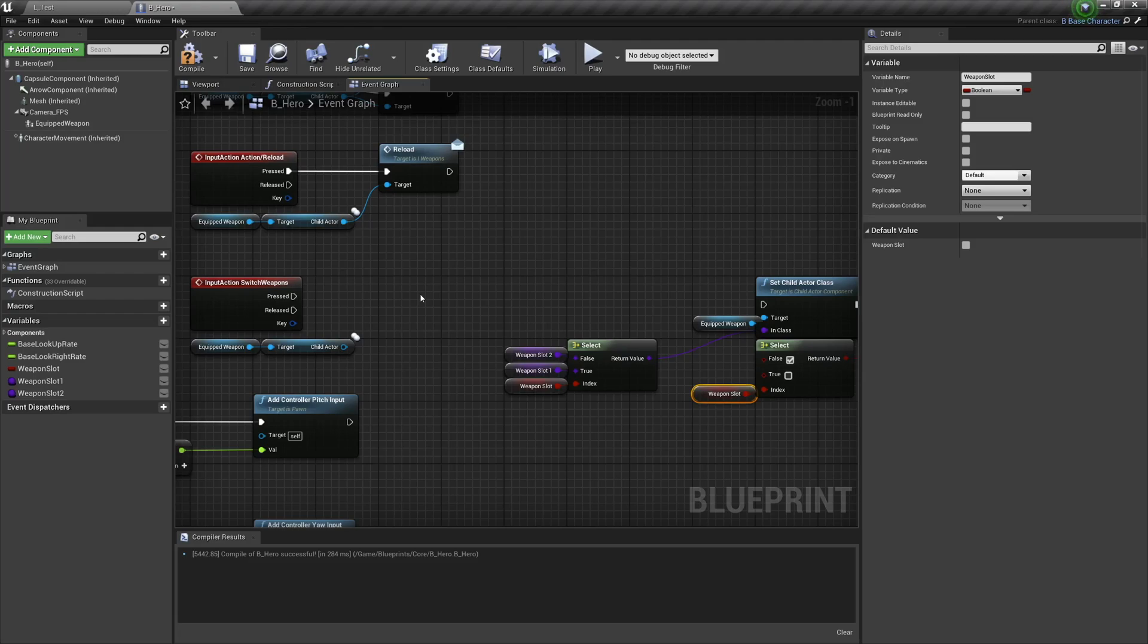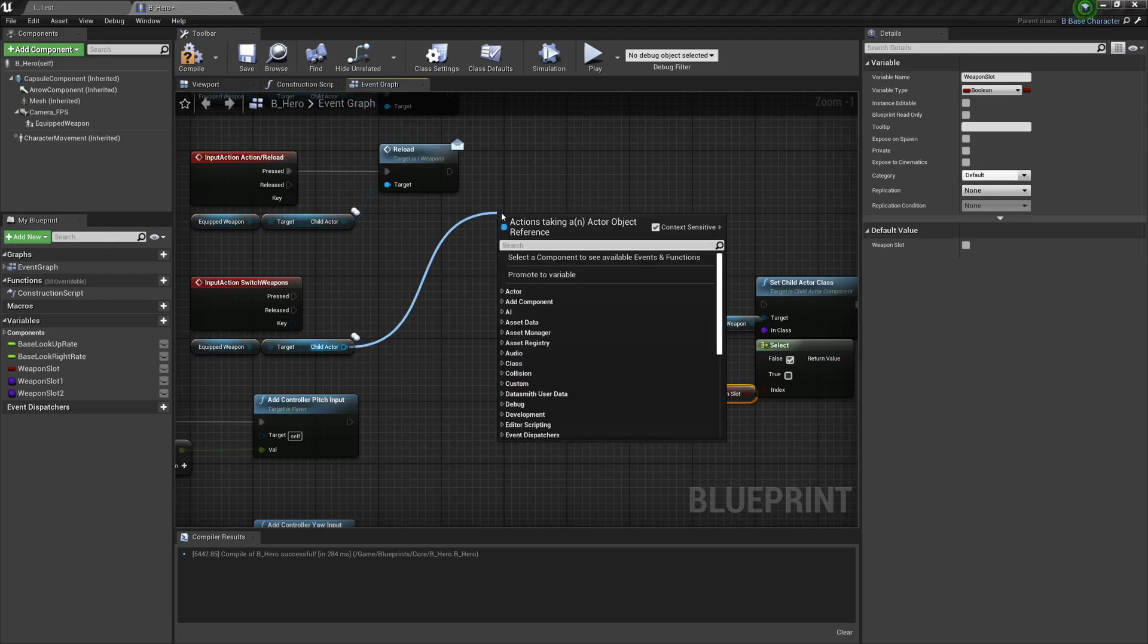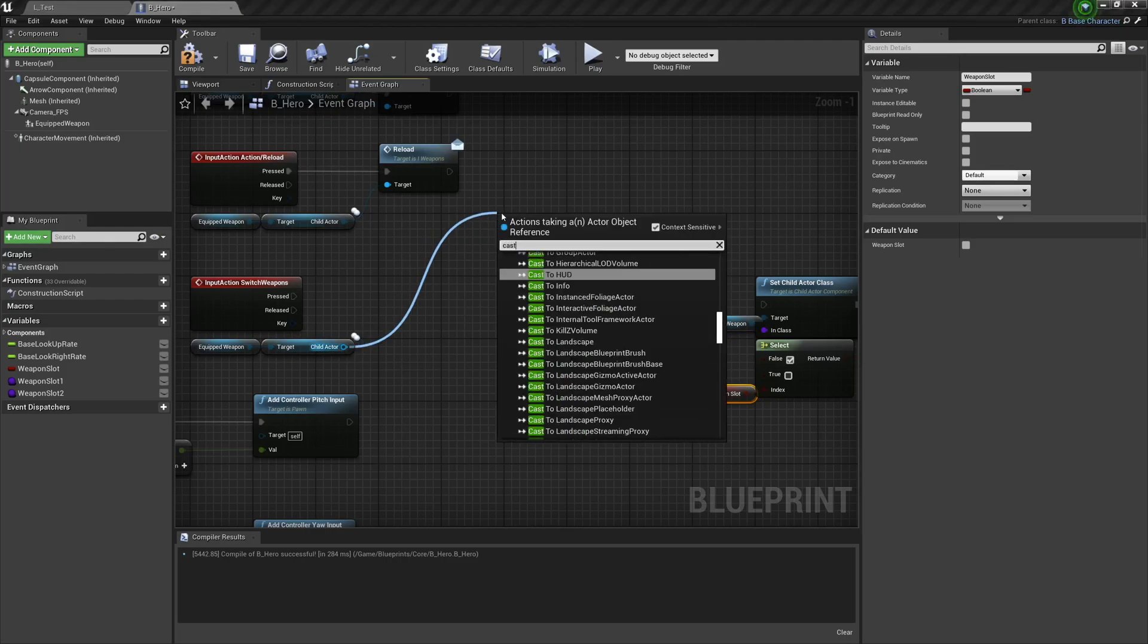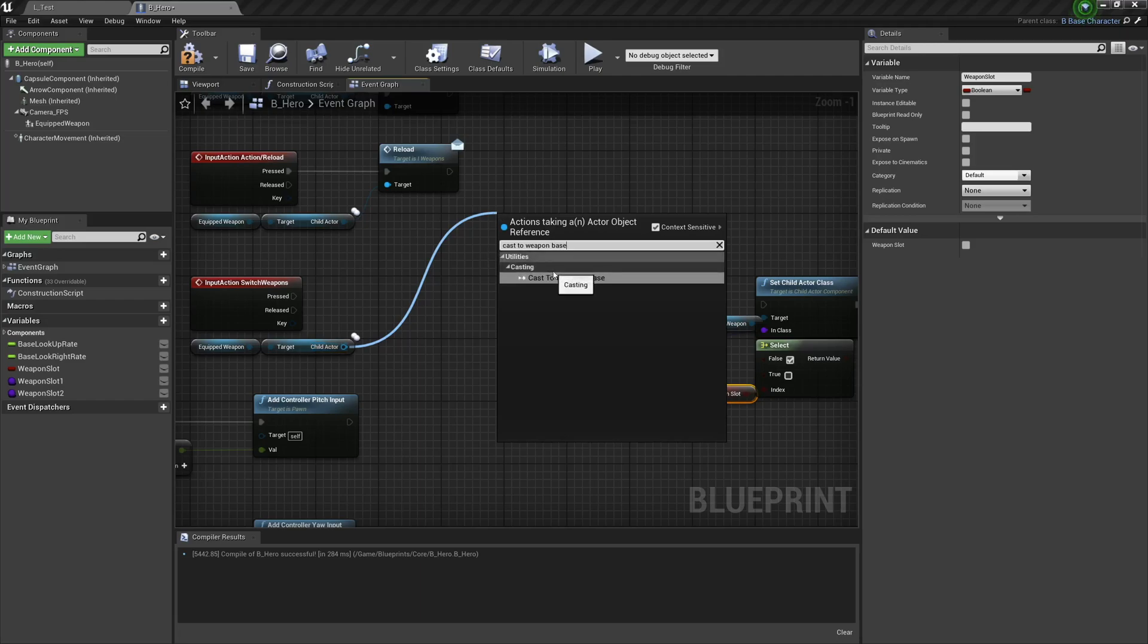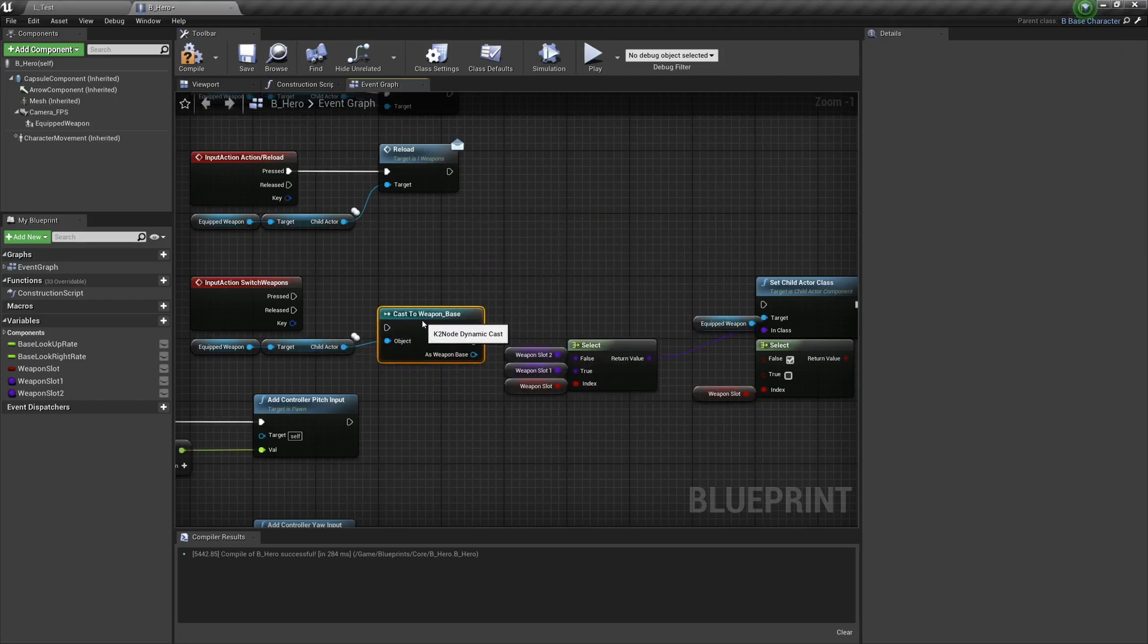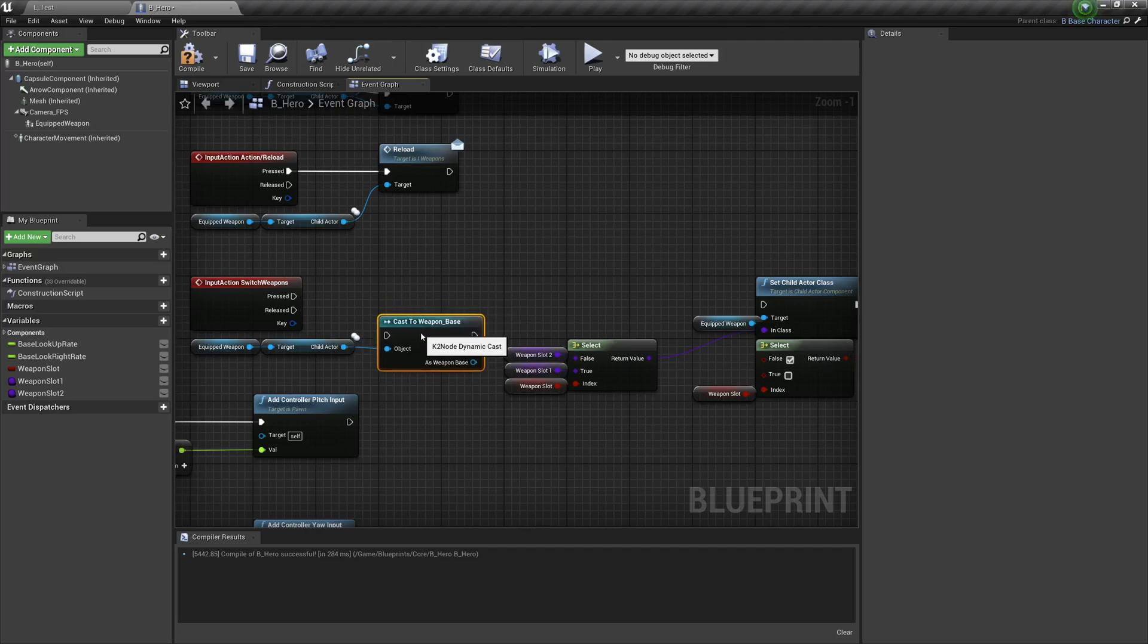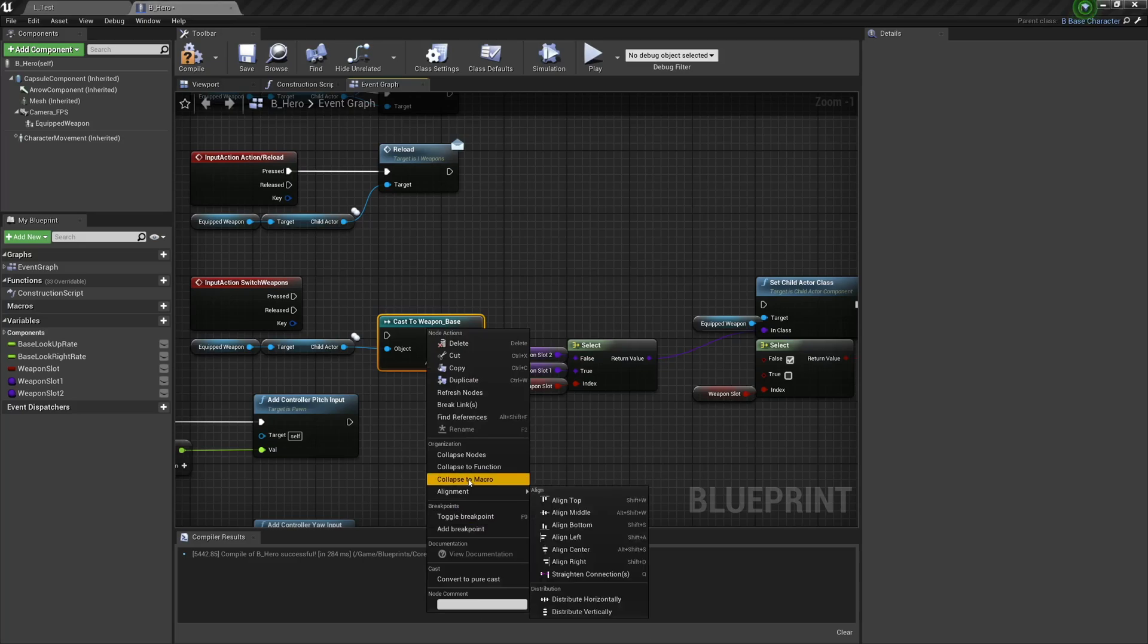And the most prevalent circumstance there is if we're still holding the trigger. So drag off the child actor and we're going to cast to weapon base - not a specific weapon, just weapon base because that refers to any weapon that's there. We don't need to plug this in here, we can actually right click and convert to pure cast which takes out that executable node.